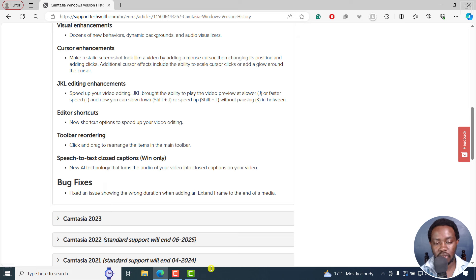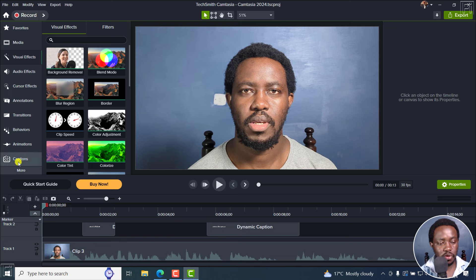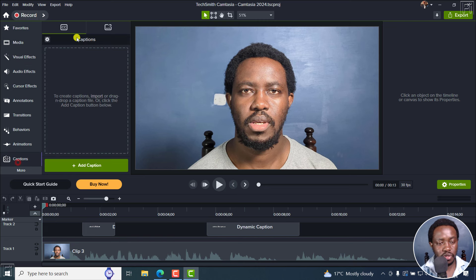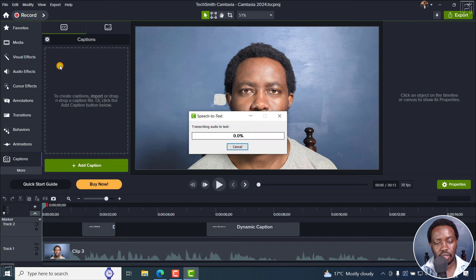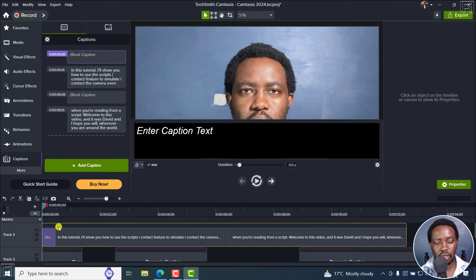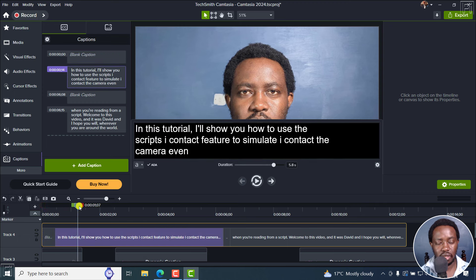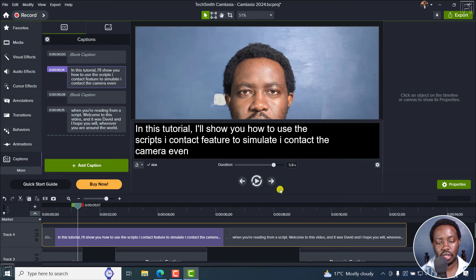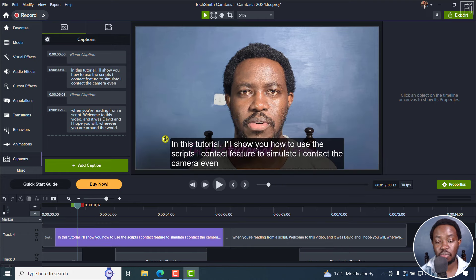The speech to text: if you go to Captions, click Speech to Text, it's transcribing whatever is going on and you'll get the result. I don't know why they always say ADA compliant, but this text is just too much for somebody to consume in one sitting.